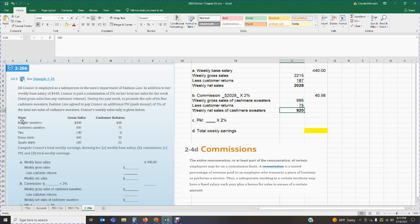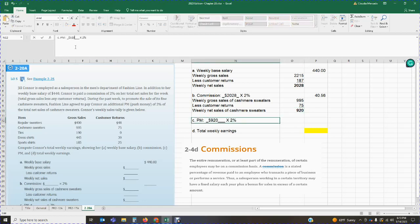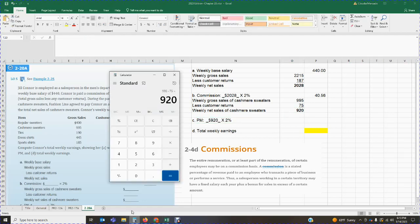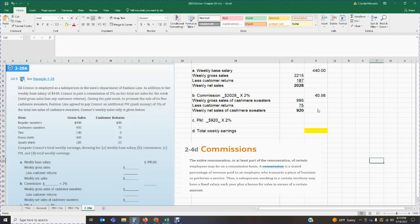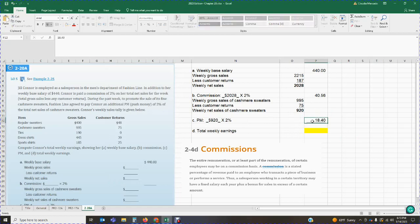The problem stated that the push money was two percent of the total net sales of cashmere sweaters. We just calculated net sales of cashmere of $920. So we take $920 times two percent, giving an add-on commission of $18.40 based on the promotion to push the cashmere sweaters. On top of the regular two percent commission, she earns an extra $18.40.